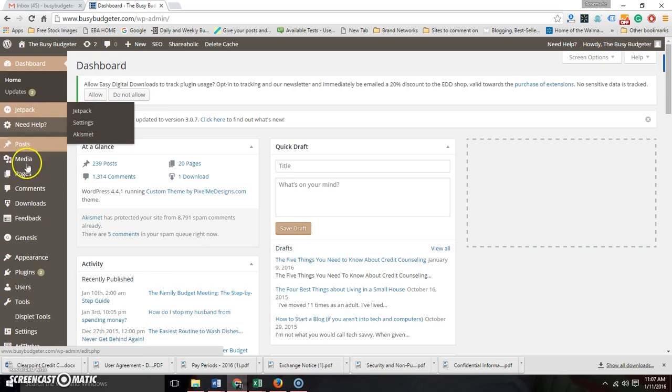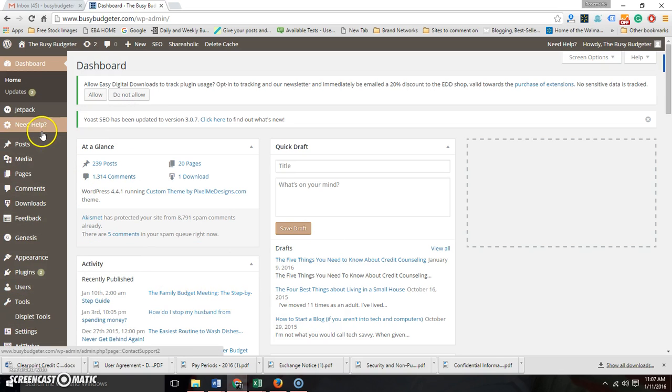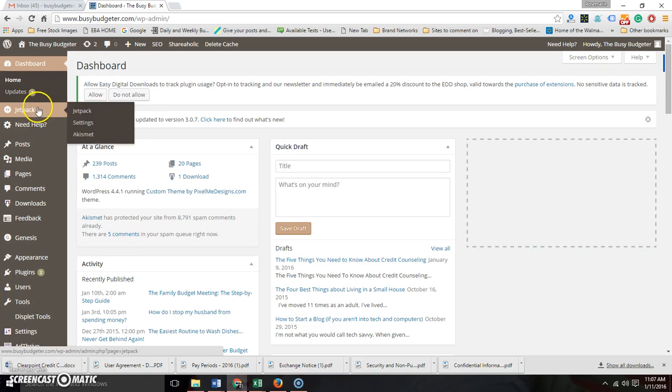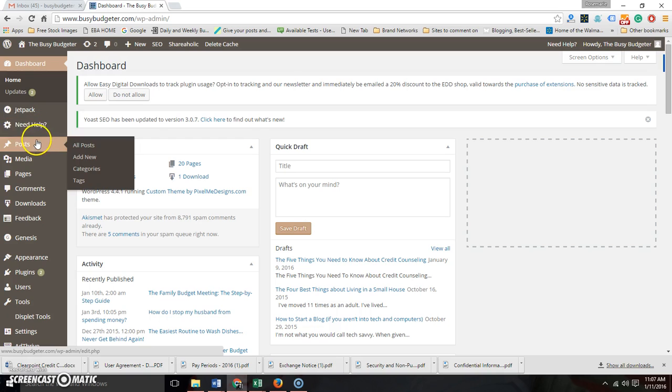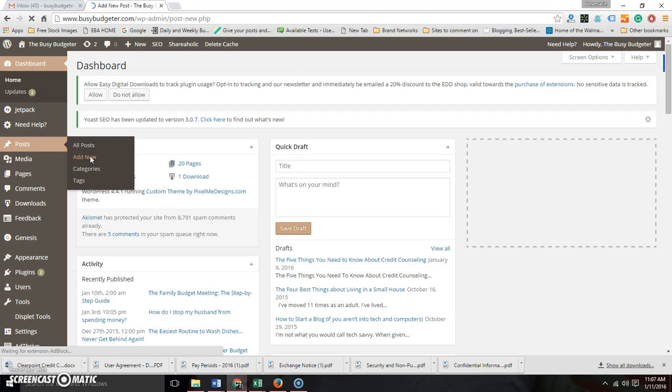Over here on the left hand side, if you're not good with computers you can ignore pretty much all of that right now except for Posts, which is going to be Posts Add New. Everything that you're going to do in the very beginning is going to be Posts Add New.